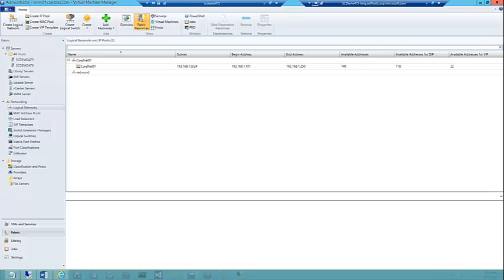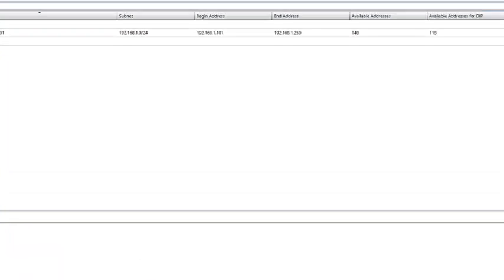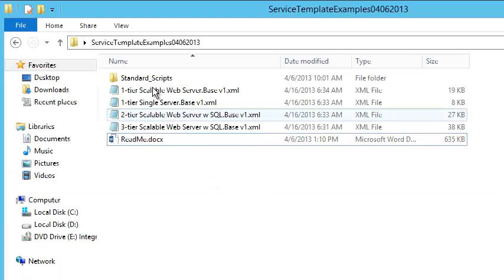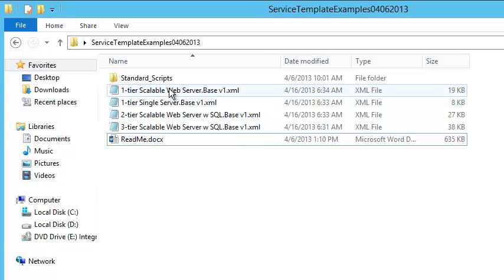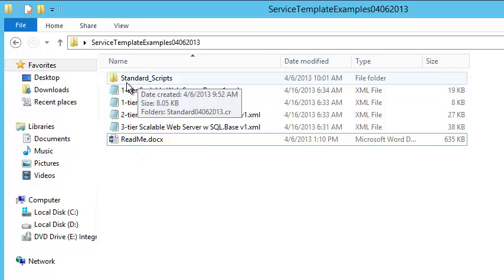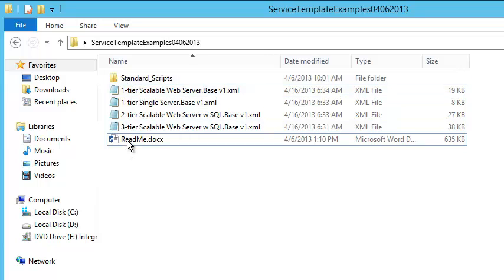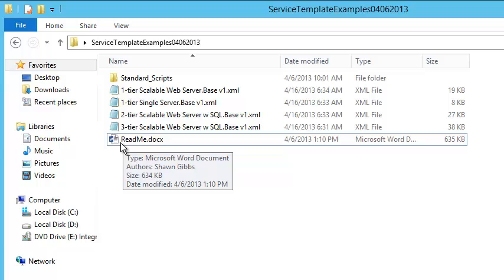For the purposes of this short video, we're going to learn how to quickly import and use the example service templates that are in the package. What we have in the package is a handful of XML files which are the actual service templates, a folder for some standard scripts that are used in a lot of the templates, and of course the README doc which should have some pretty good instructions and use cases.